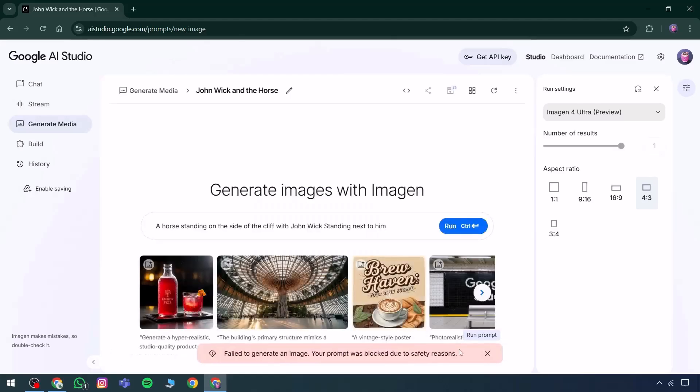The prompt was blocked due to safety concerns, so an alternative input will be used. It seems that referencing John Wick resulted in a content restriction — since the name belongs to a film character, there appear to be copyright considerations which led to its removal.